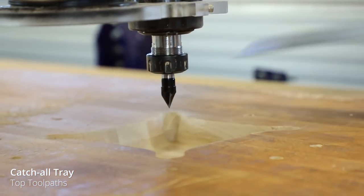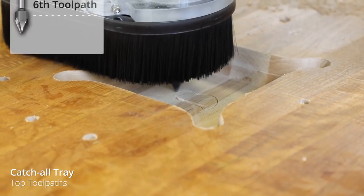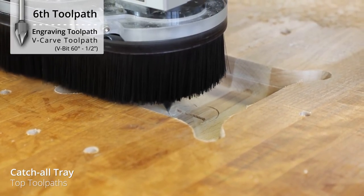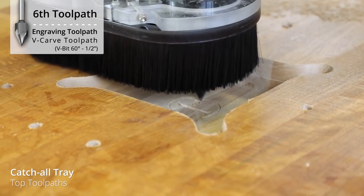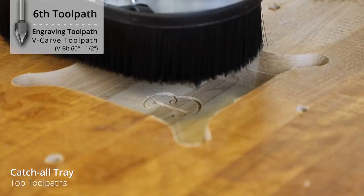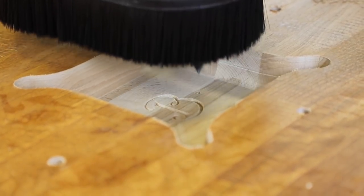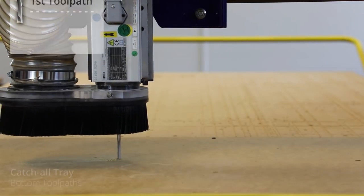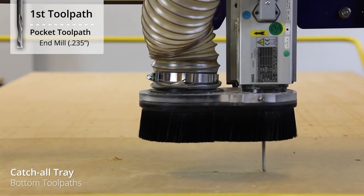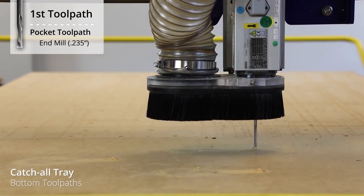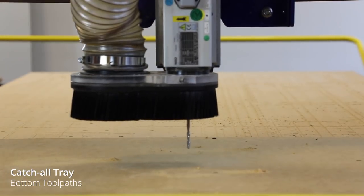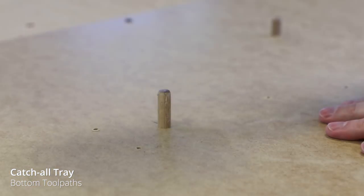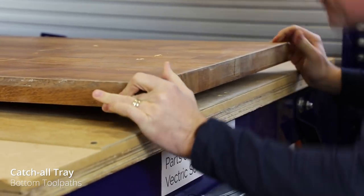Now for a little bit of customization. I ran this V-bit toolpath twice actually just to clean up the inside of the V because I really wanted this to be nice and sharp. It's a pretty fast toolpath so it didn't take too long at all. Now here I am cutting the dowel holes into my wasteboard. They were pretty tight so I used a mallet to get those in with and it was a perfect fit.